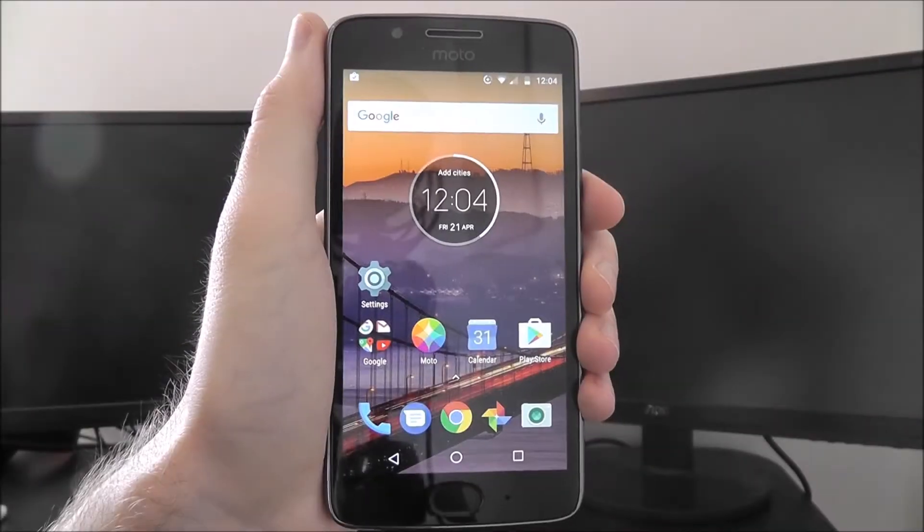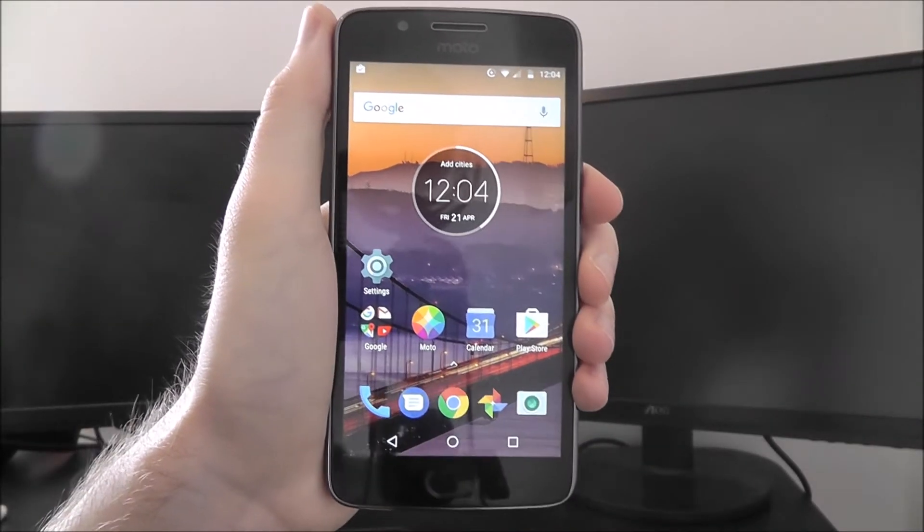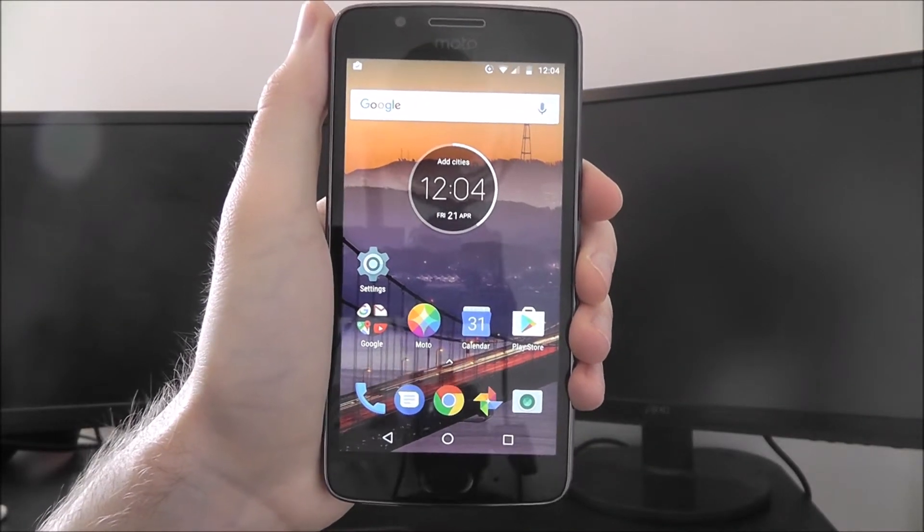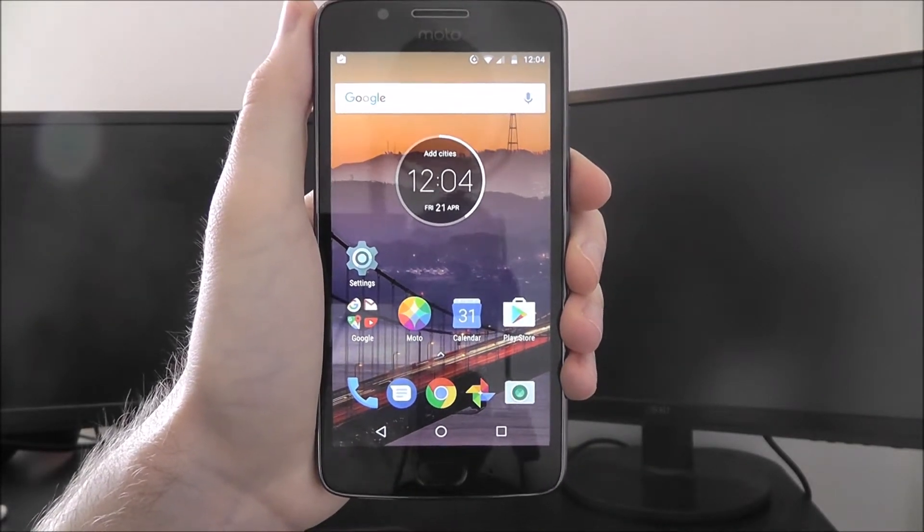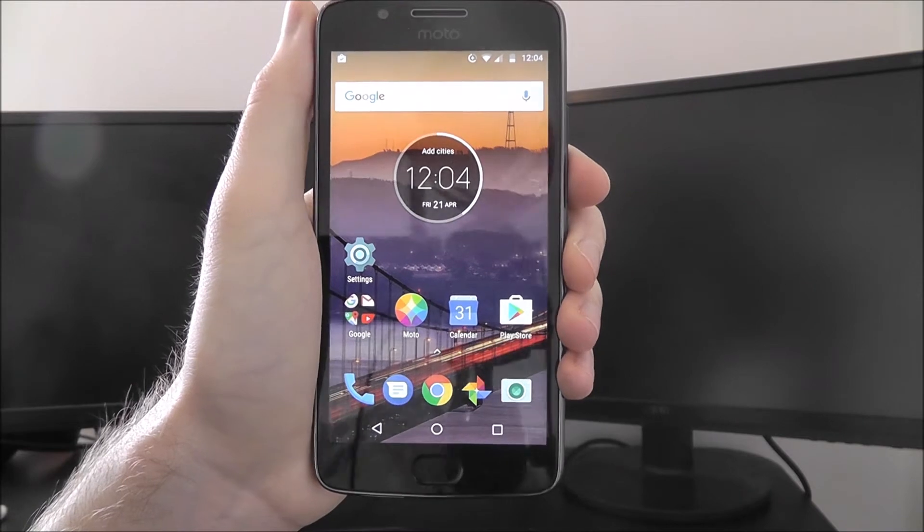Hi guys, in this tutorial I'll be showing you how to remove your Google account from your Moto G5.